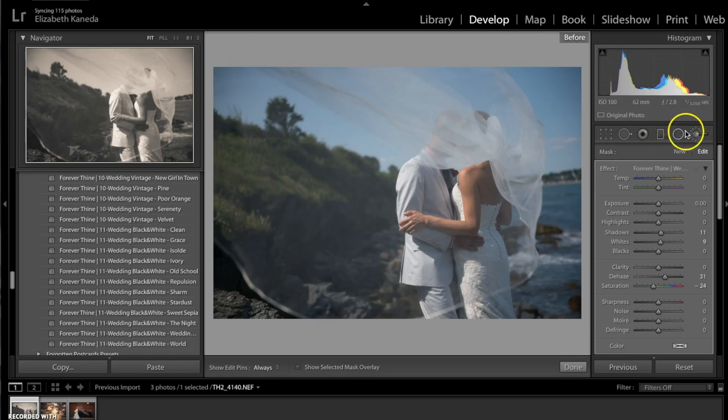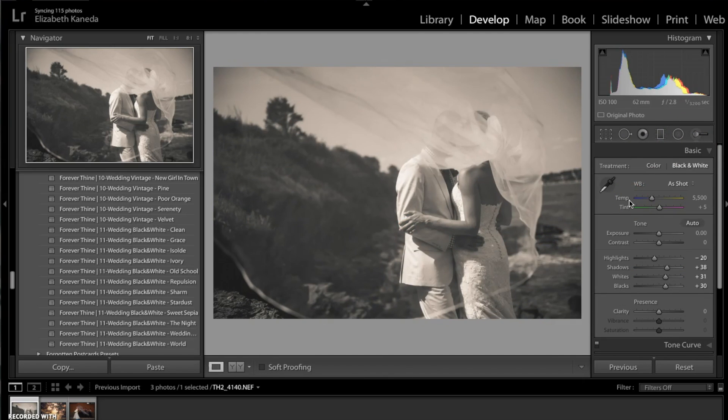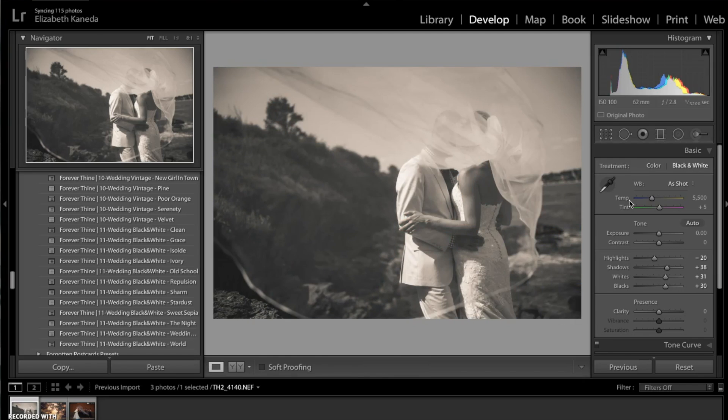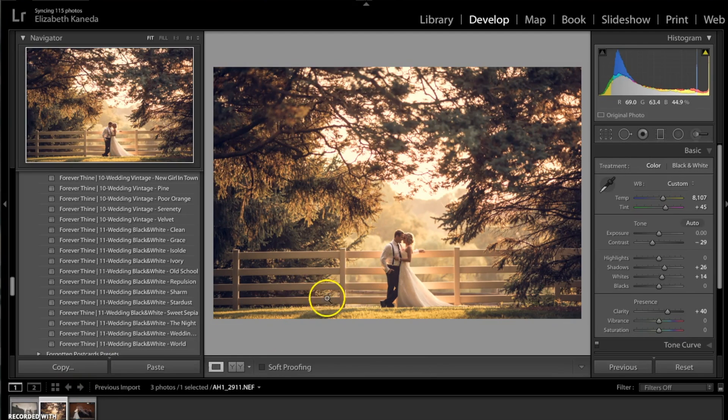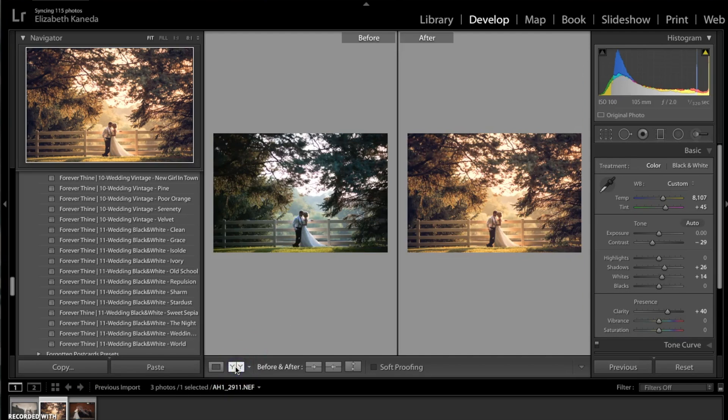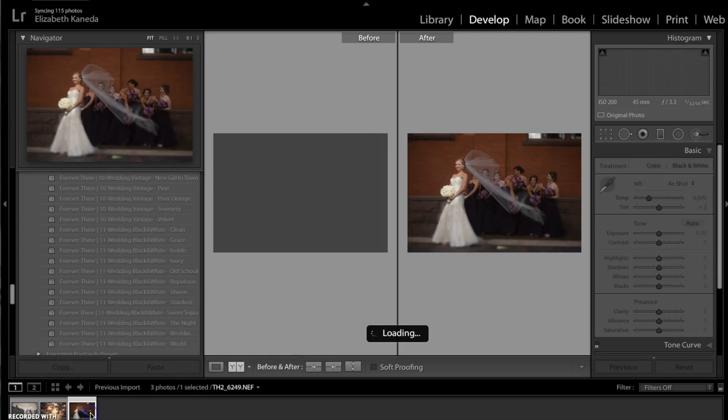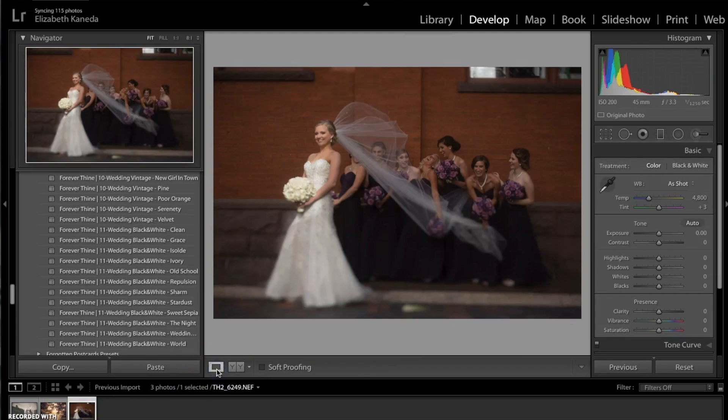So here's the before and the after. It only took a minute or so and we've already made a quick edit to this photograph. I'm going to go ahead and show you the before and after for this one as well.